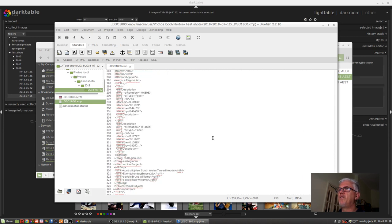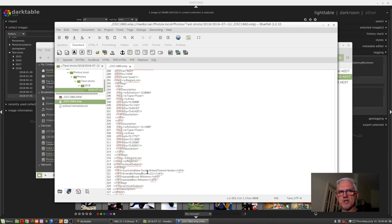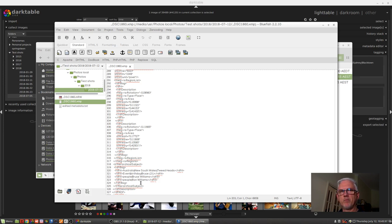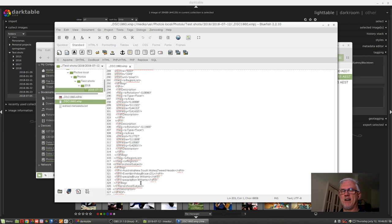Now interestingly, if we scroll further down, we will find right down at the bottom another rdf bag set of tags where there are nested versions of those keywords. Australia, New South Wales, Tweed Heads. Events, Birthday, Bruce 21. People, Bruce Williams. And people, Ron Williams.